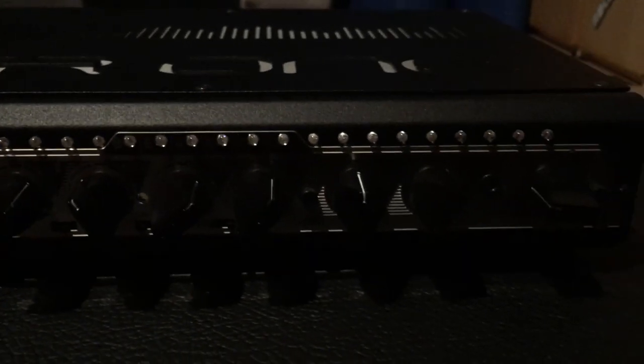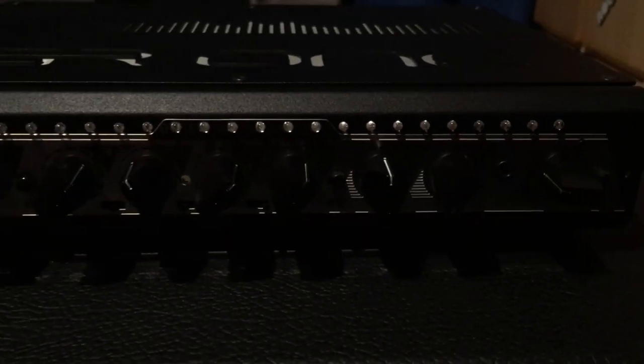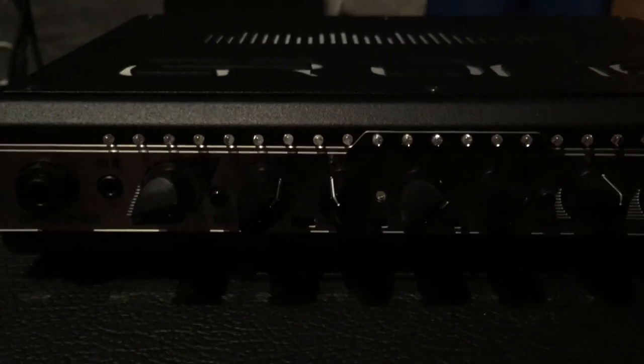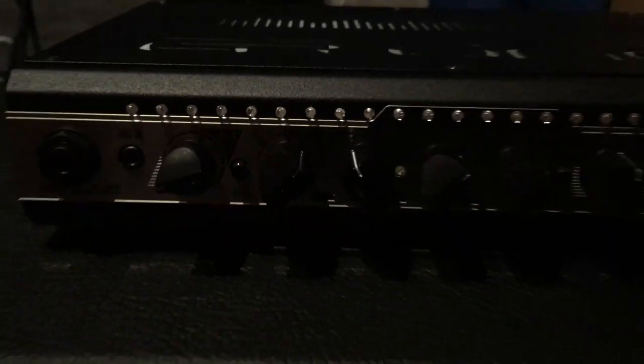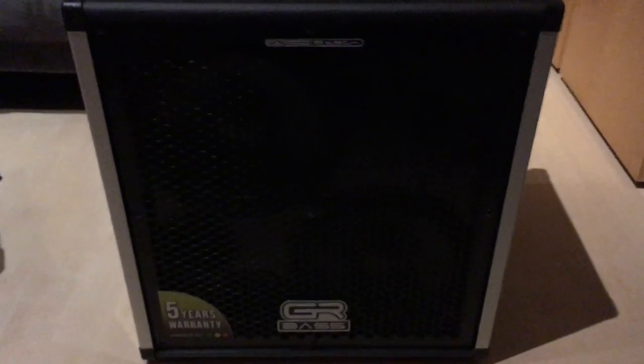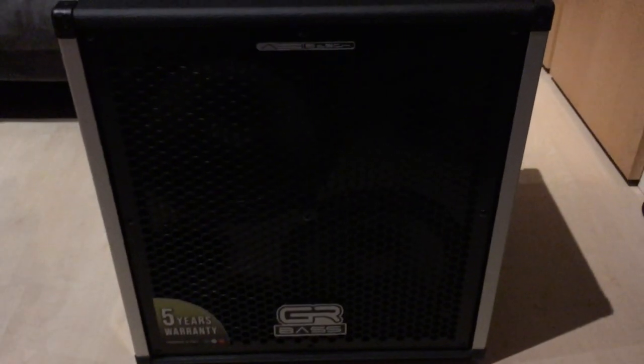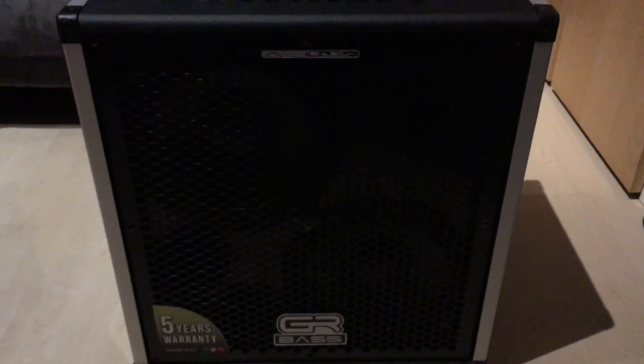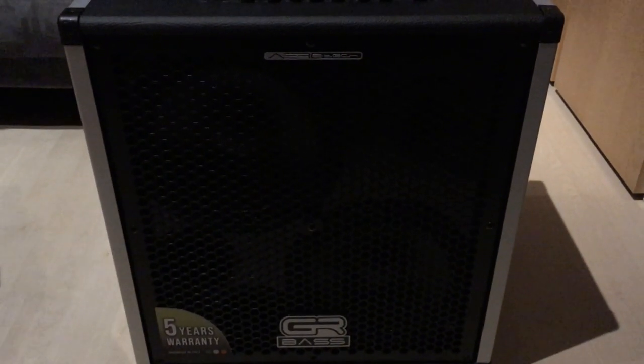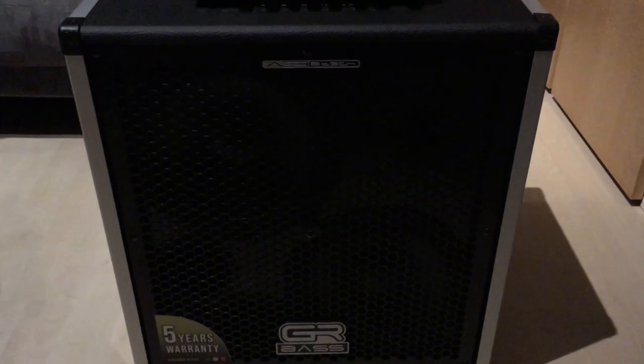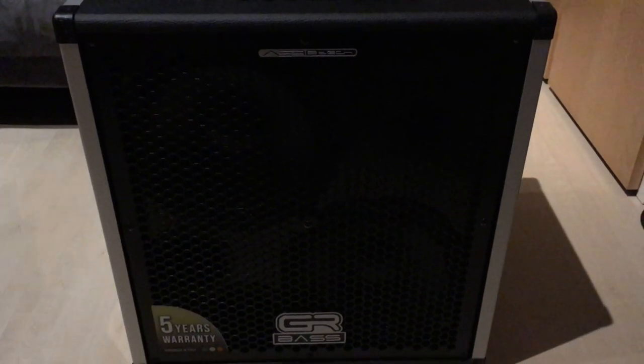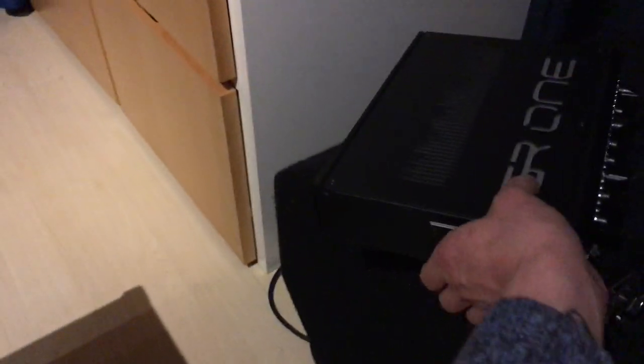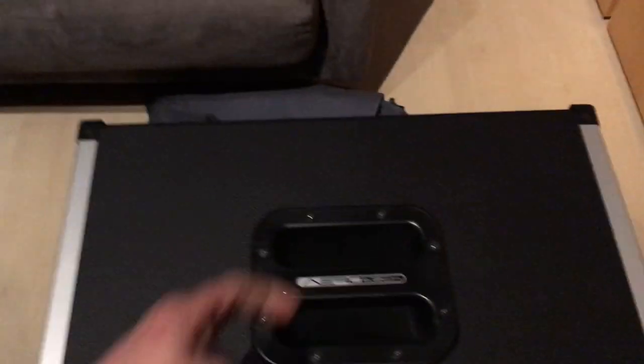So this is the 800-watt bass amplifier. This is a 210 bass cabinet which is absolutely lightweight - it weighs about 10 kilograms. I can lift this with one finger. Yeah, amazing.